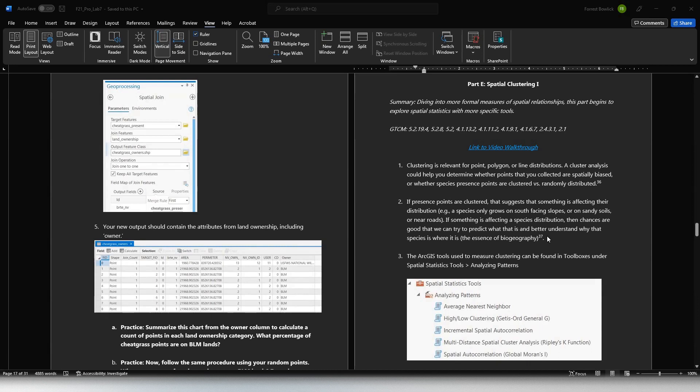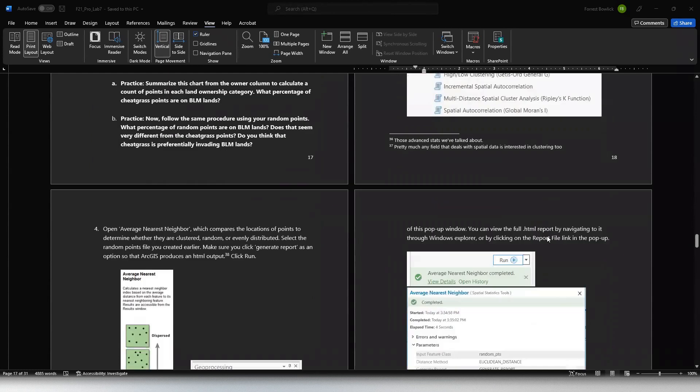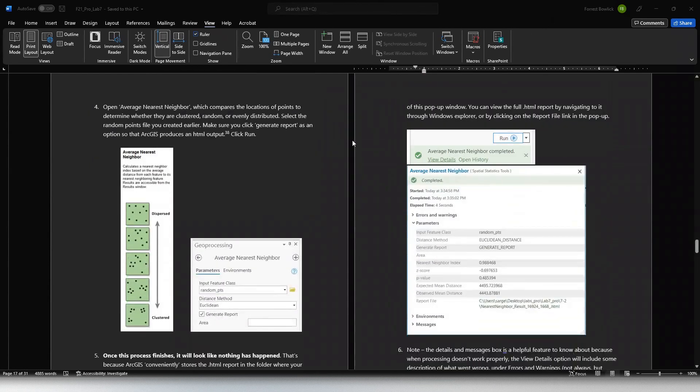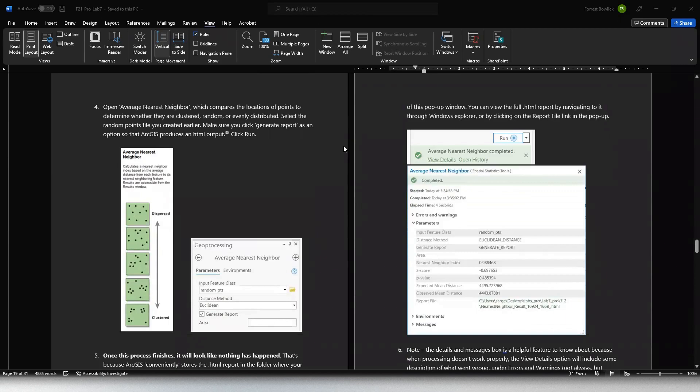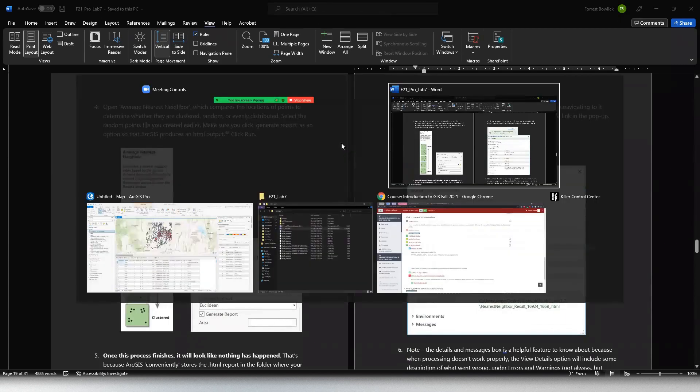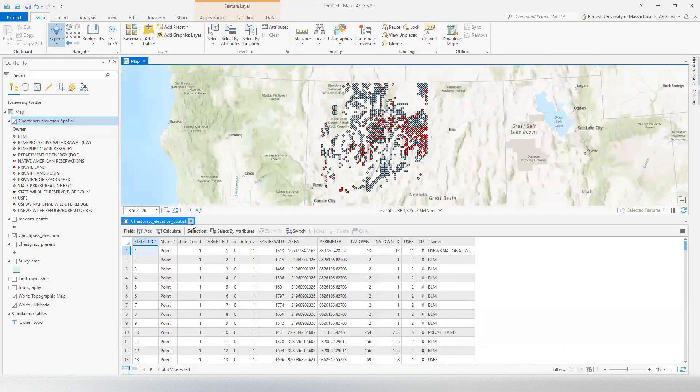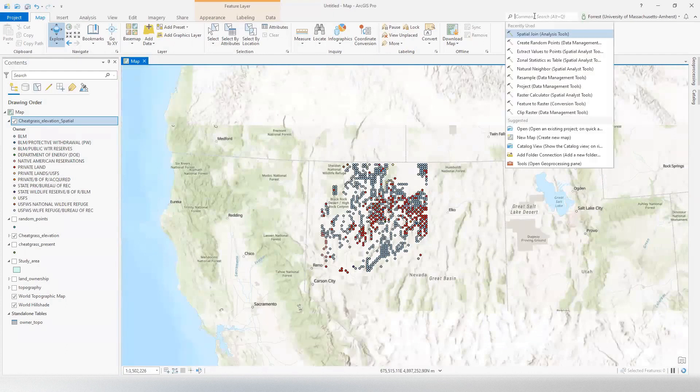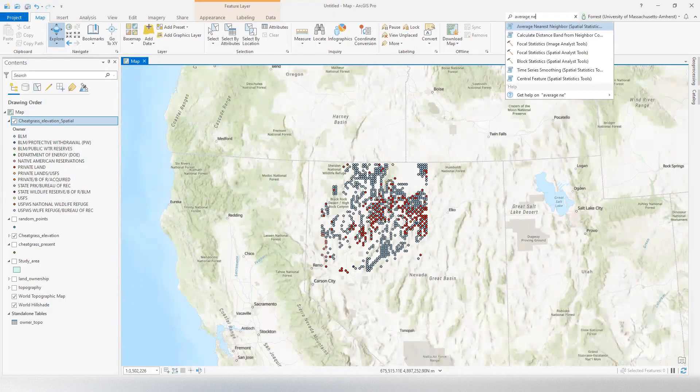So we're going to do some spatial clustering stuff. In this case, we're going to start off sticking with our lovely cheatgrass data. And we're going to work on average nearest neighbor. Let's pull that up out of Arc here. Get rid of all my lovely symbology. Average nearest neighbor. There we go.